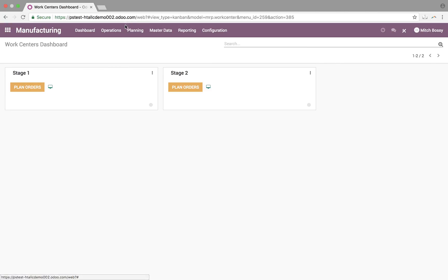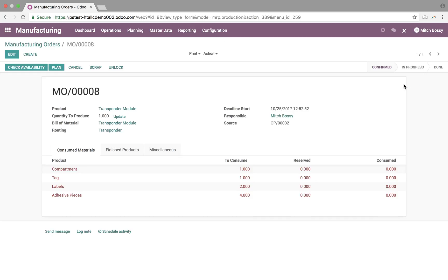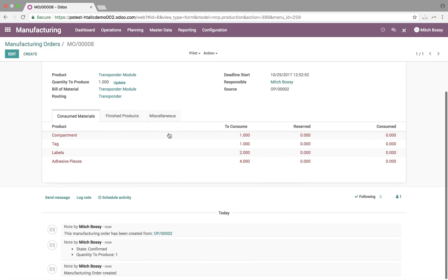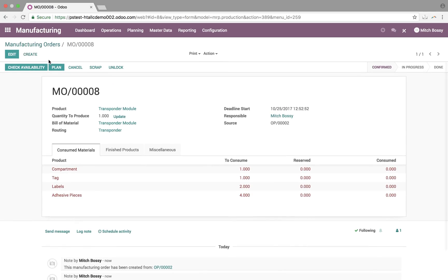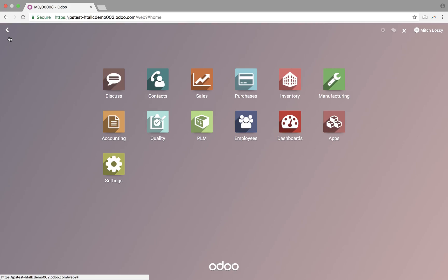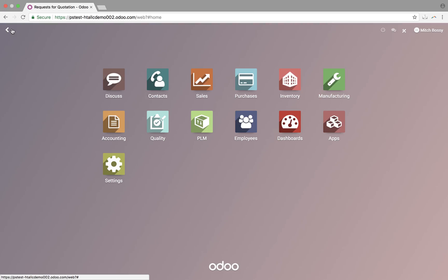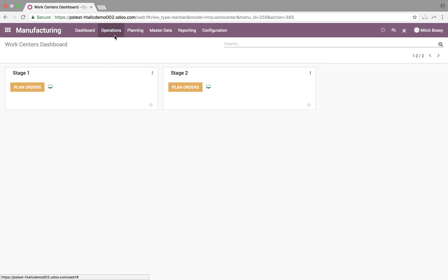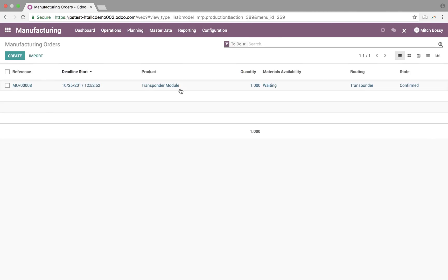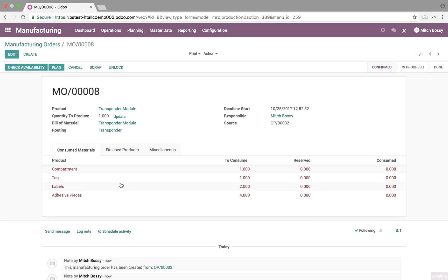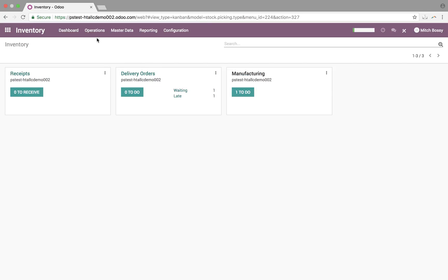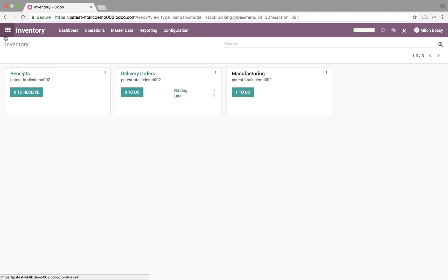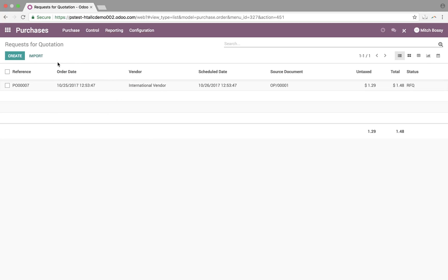Go into manufacturing, operations. We'll see here, transponder module. We have a MO created for this. Just like that. Now, we'll also see, quickly just to demonstrate to you as well, the purchasing. You'll see we have no RFQs created. The reason for this is because if we look at the manufacturing, it's still, it's waiting availability. When I check availability here, it will generate the demand, and we'll see the compartment. We need to consume one. It's in red. We have zero reserve. We have enough of everything else. So, when I go and run the scheduler again, it's going to generate the RFQ. There it is, RFQ generated for international vendor.